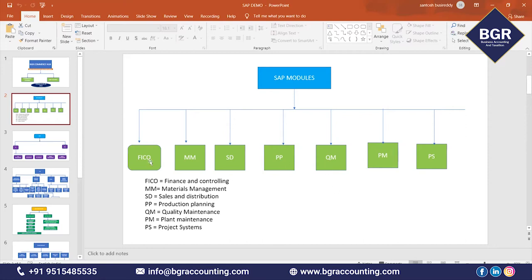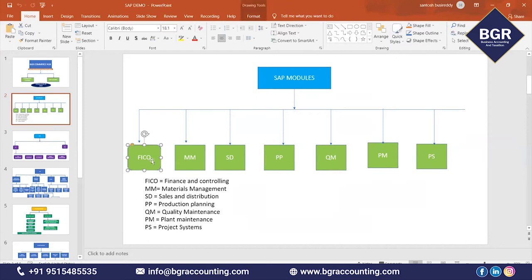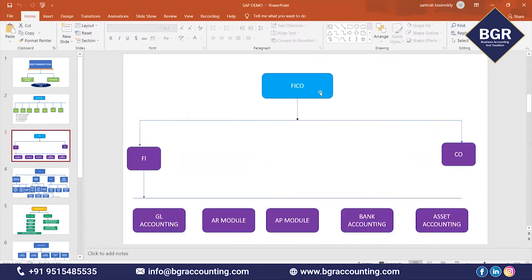In our institute, we are going to learn the FICO module — Finance and Controlling. I will discuss what FICO is and what syllabus we are going to cover. FICO means two separate components: FI is a separate component and CO is a separate component.